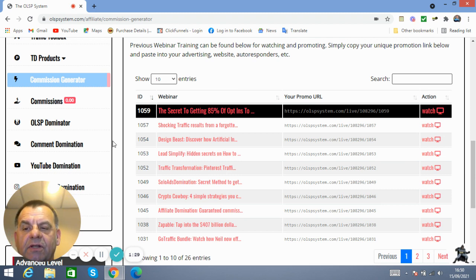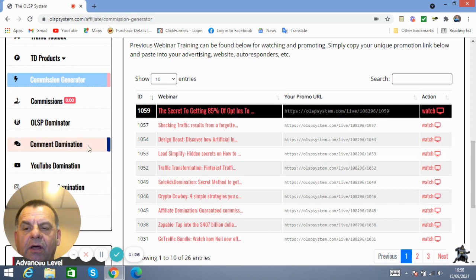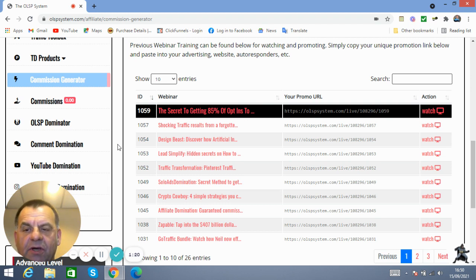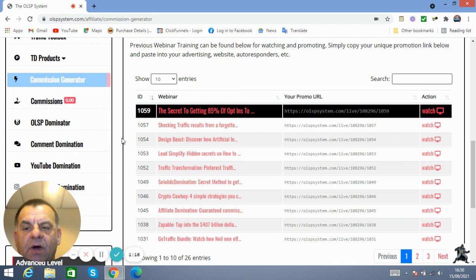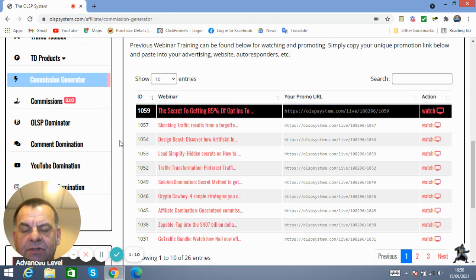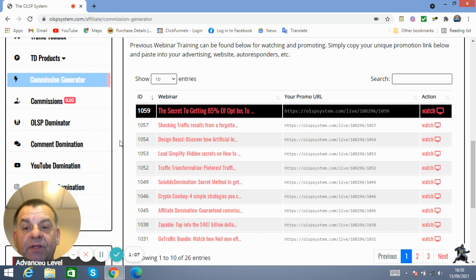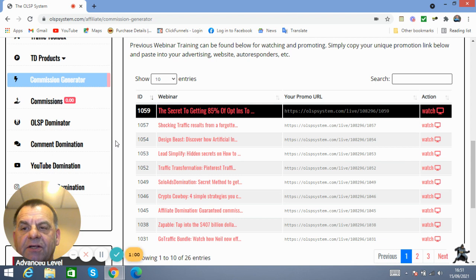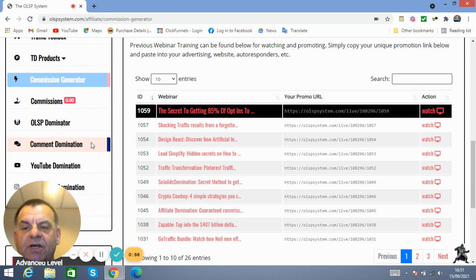So if you can learn this Comment Domination and take them to the products that you like to promote and do it properly, Facebook won't kick you off. You'll get people going to your link, they'll watch the webinars, or they'll watch whatever it is you're training for, whatever product you're trying to promote. And hopefully they will buy it. And you will make free commissions because this Comment Domination costs you nothing. It's free organic training, it's free organic marketing, but the training is second to none, it's brilliant.